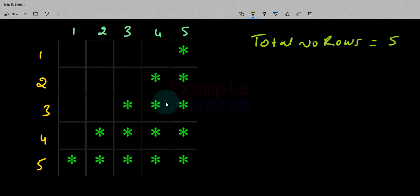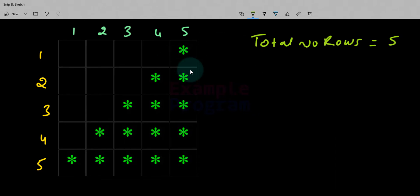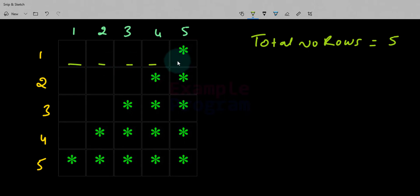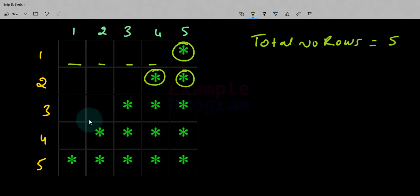Whenever we have to print a pattern, what we do is we print it line by line. We go to the first line and print whatever characters we have to print, then go to the next line, print the characters, and so on. In the end we get the complete pattern. If you look at this pattern, there are two characters used — one is a space and another is the star symbol.